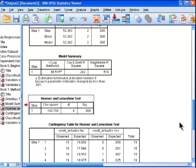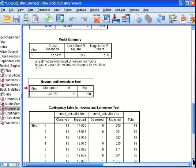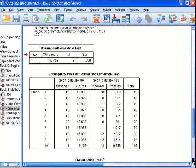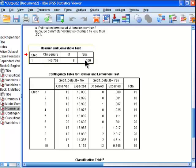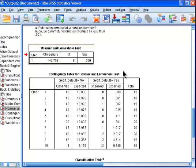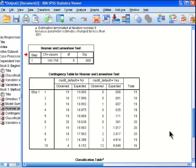The Hosmer and Lemeshow test is the next output in the table, and this is testing something that's the opposite. If we have a really great model that's doing some really great prediction, this chi-squared value will not be statistically significant. Because it's actually statistically significant in this case, it's telling me that there's some misspecification in the predictive capacity of the model. It's a very harsh test.